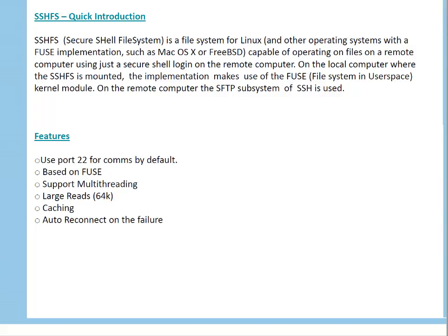In the last video, we discussed what is SSHFS. Basically, it is Secure Shell File System for Linux, and it can be mounted on Windows machines using an SSHFS client or utility which is available for Windows platforms.